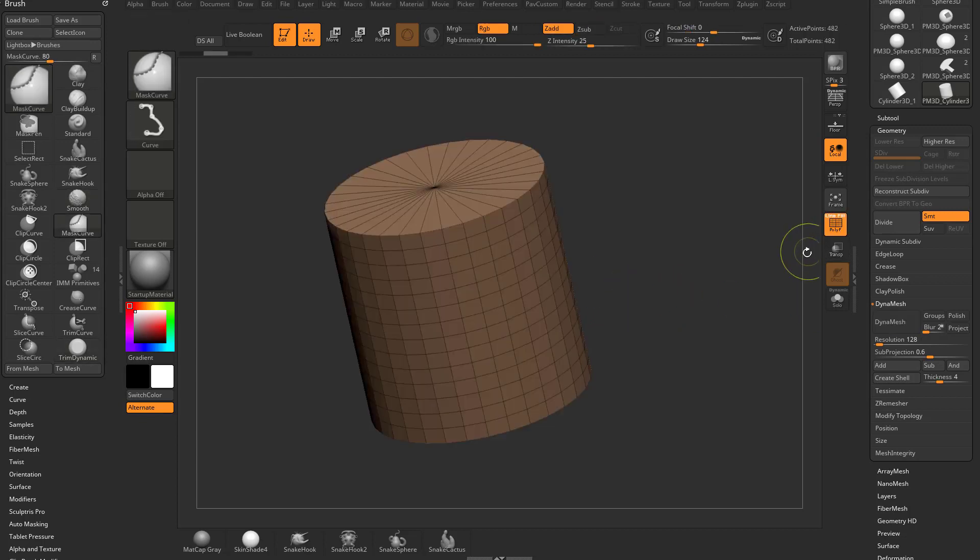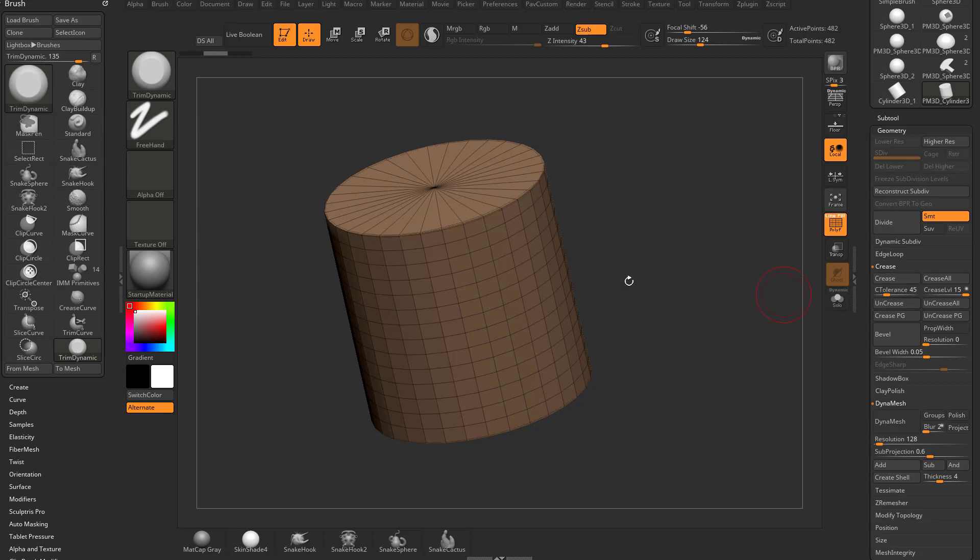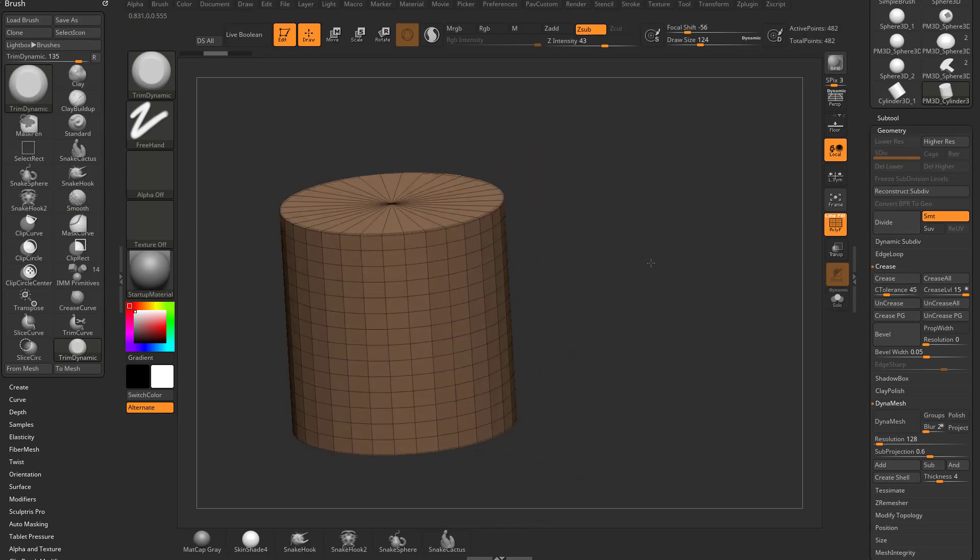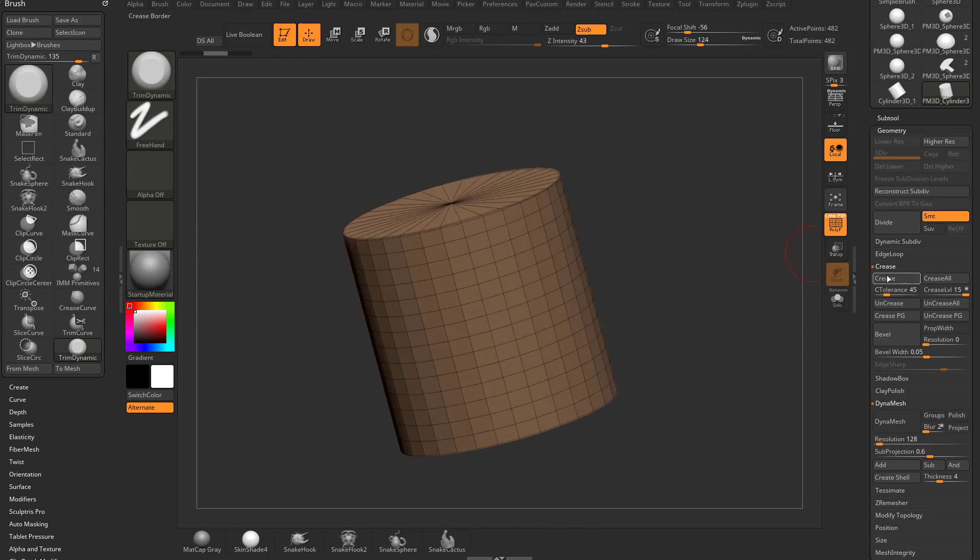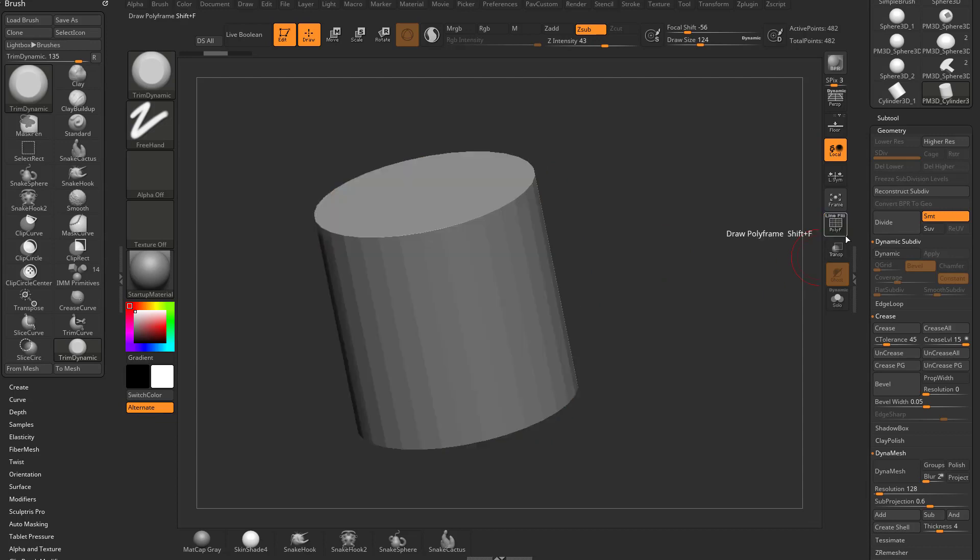So I'm going to undo that, and we're going to go over here to our crease, we're going to do a crease with a tolerance of 45, that'll crease these top and bottom edges here. So now I can go into my dynamic, let's turn polyframe off, we can turn dynamic on, and that'll give me nice smooth edges.